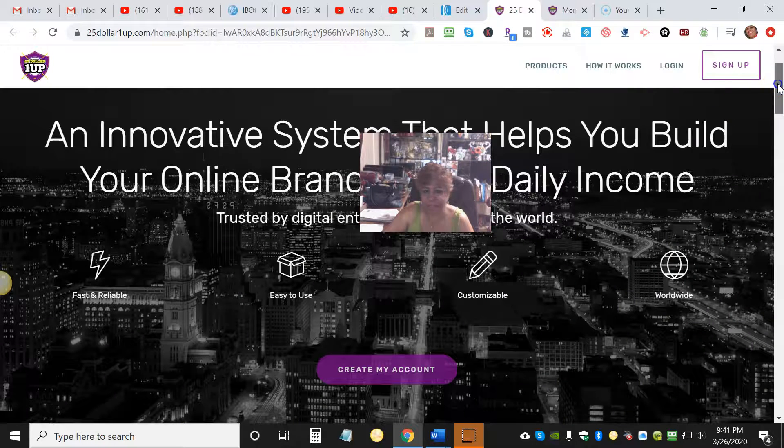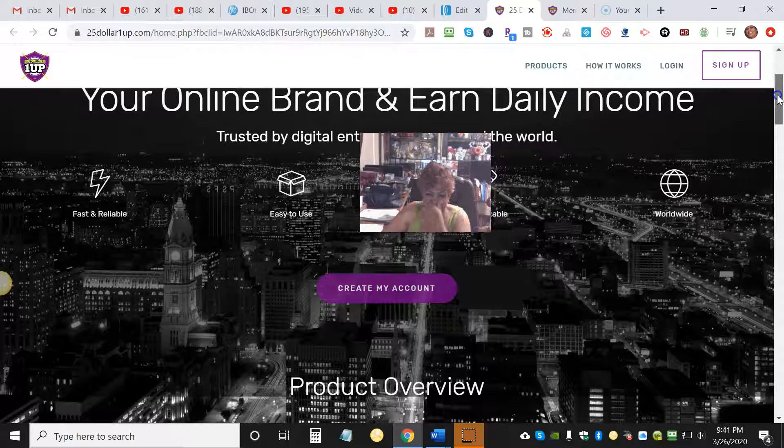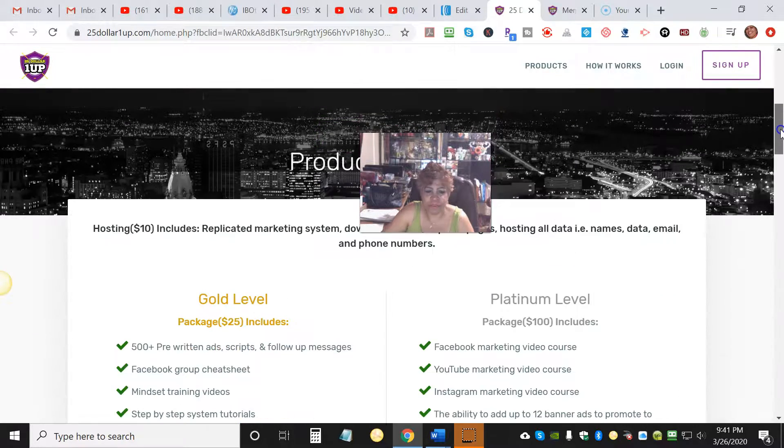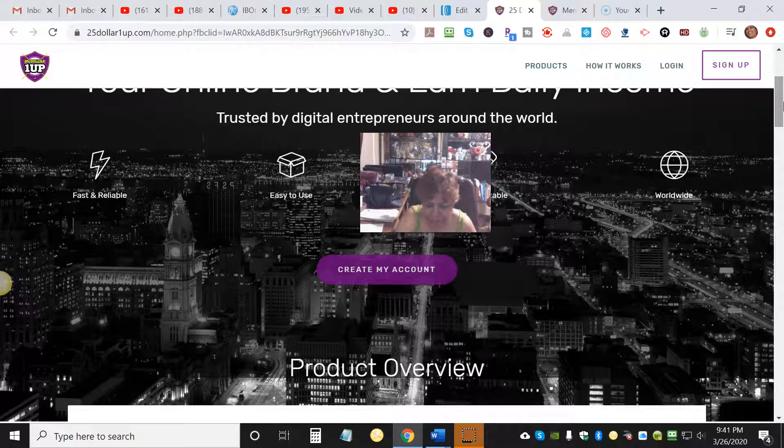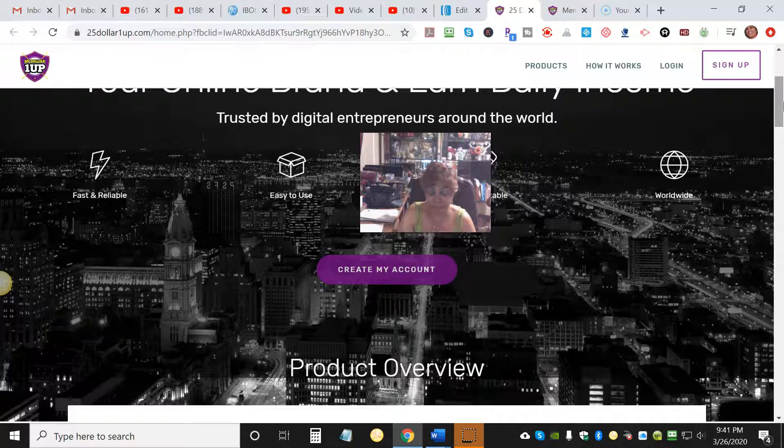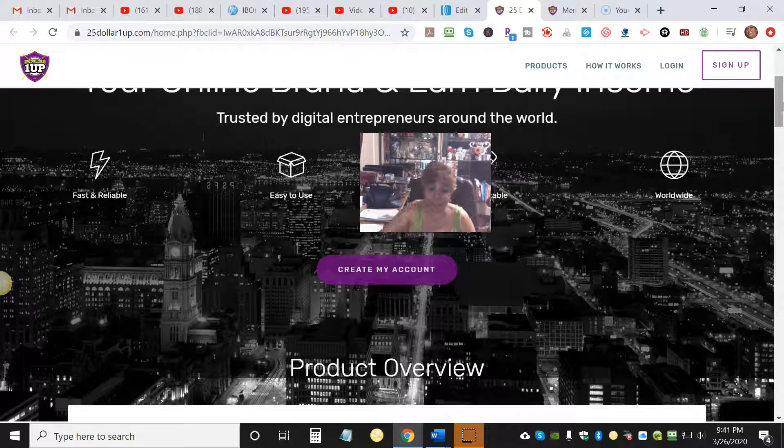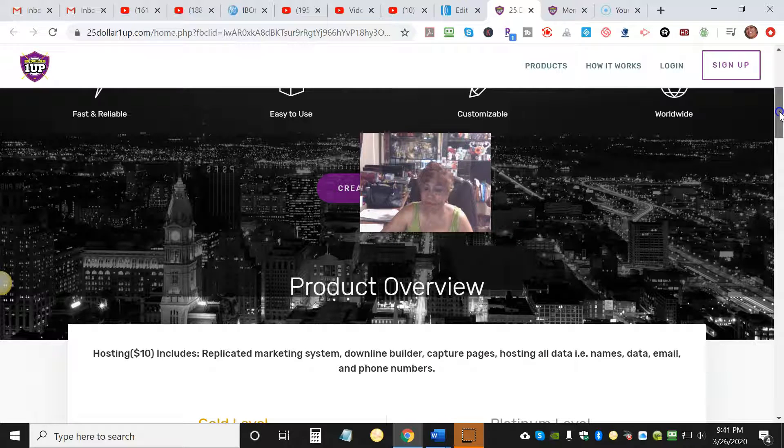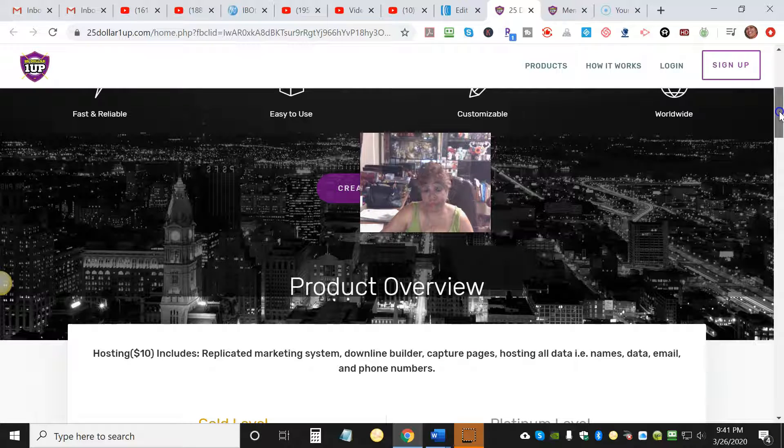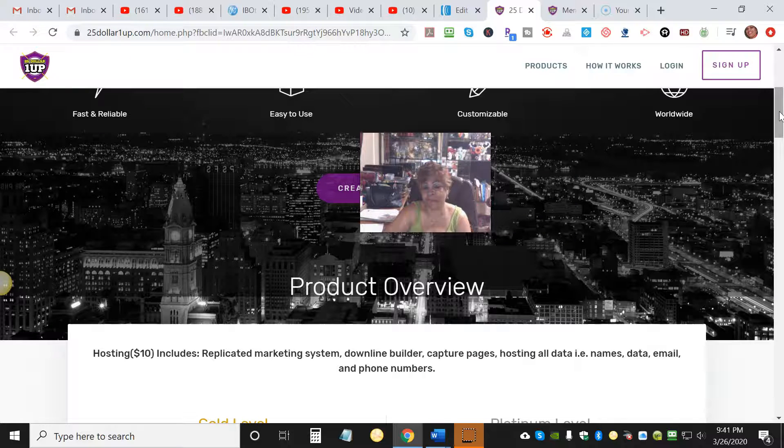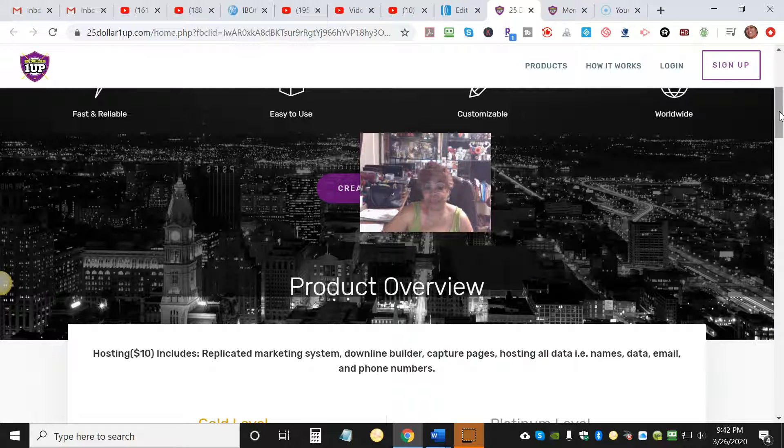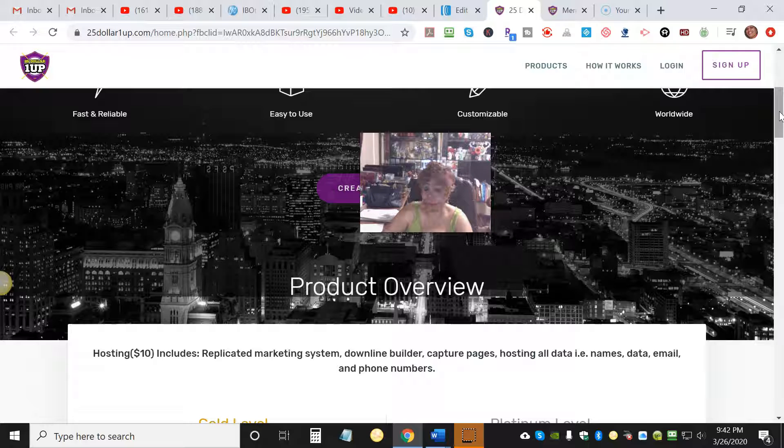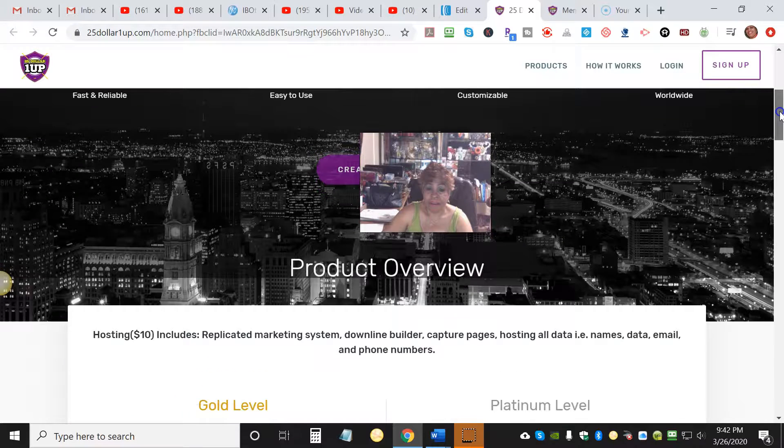When you sign up for $25 One Up, you'll be making anywhere from $25 all the way to $500. Each level is going to give you that dollar amount, and folks, this is member to member. You do not have to wait for your money, and that's what I love about this business. Once somebody signs up, you get the money immediately, whichever processor you use - if it's Venmo, Stripe, or whatever means you set up to receive your money.